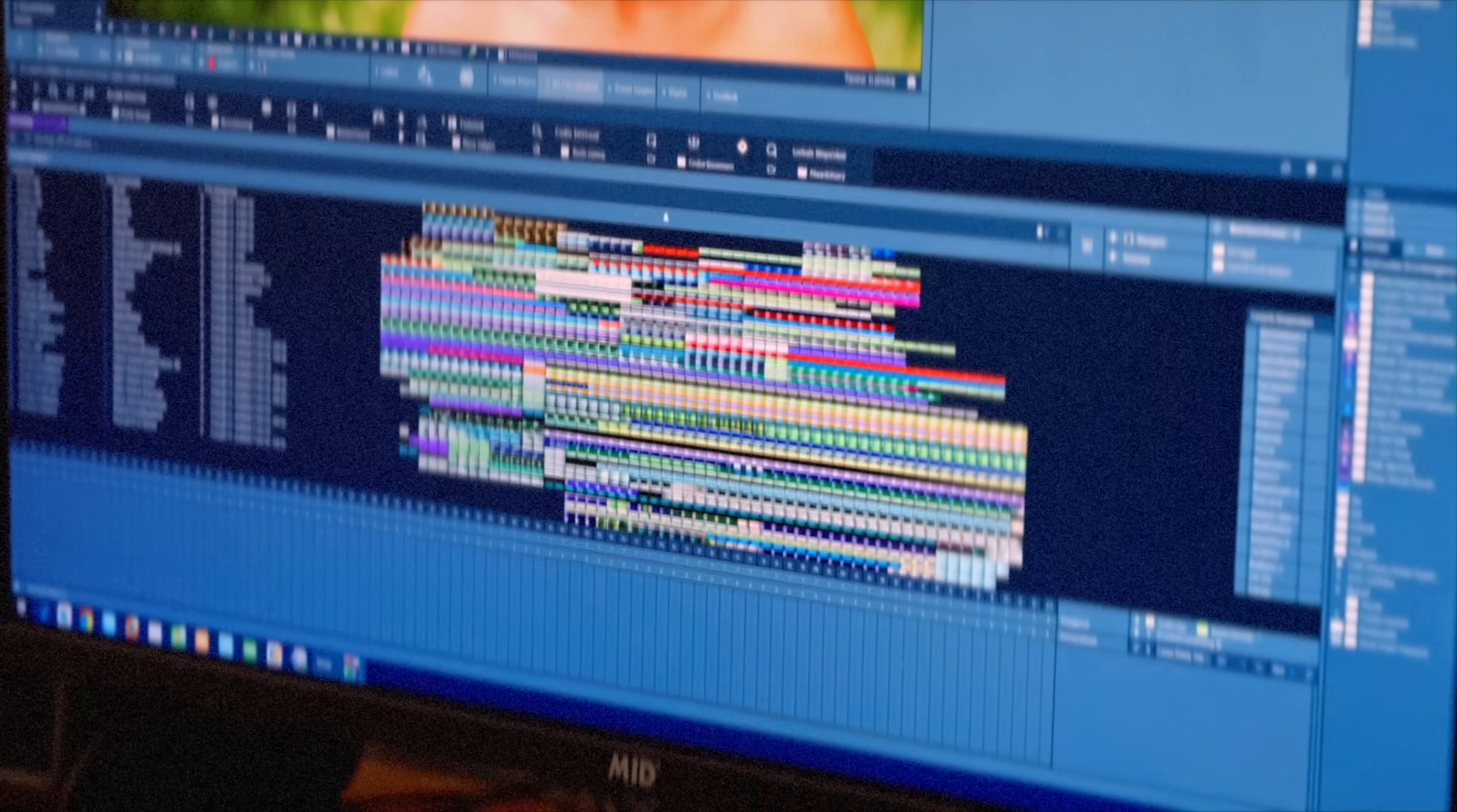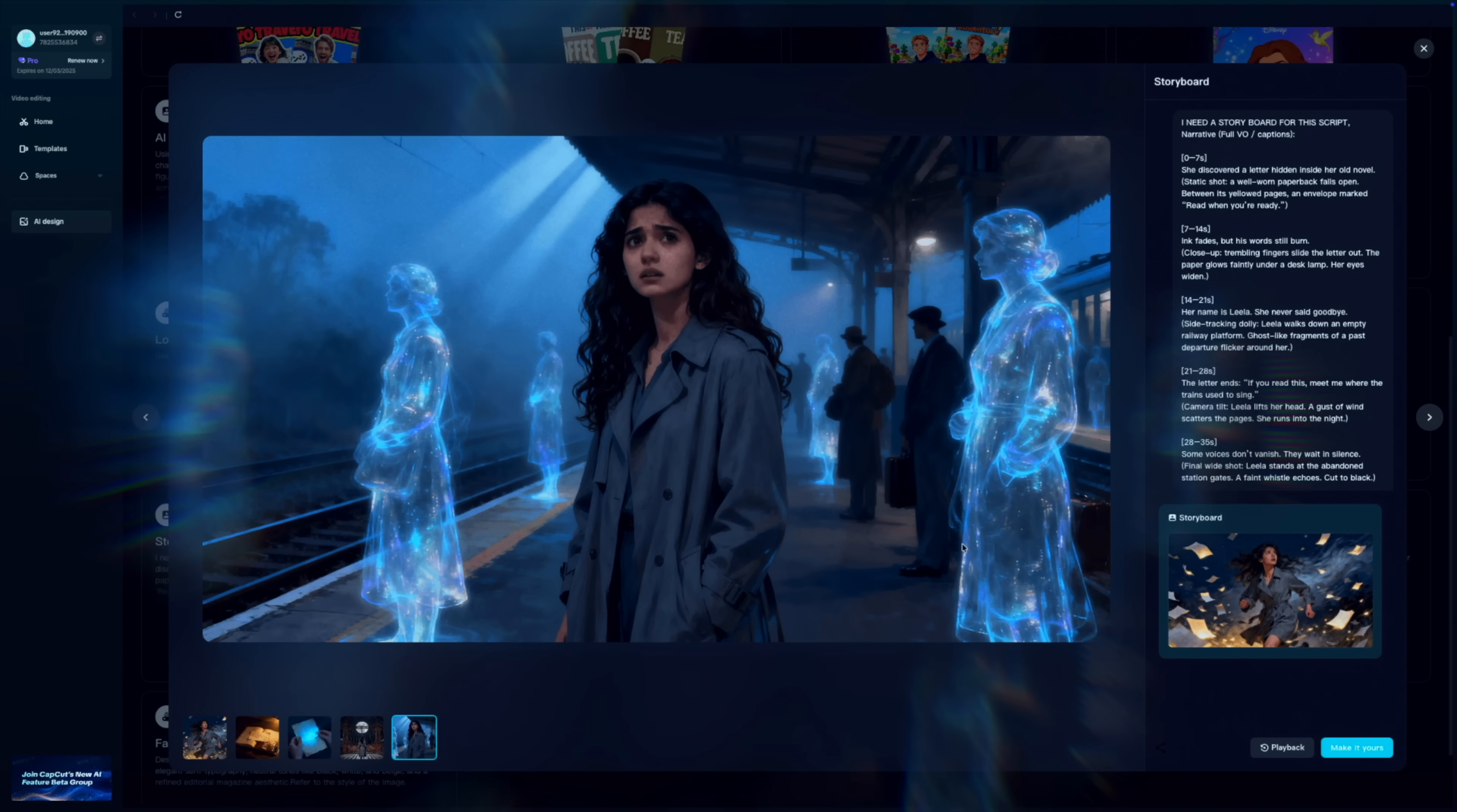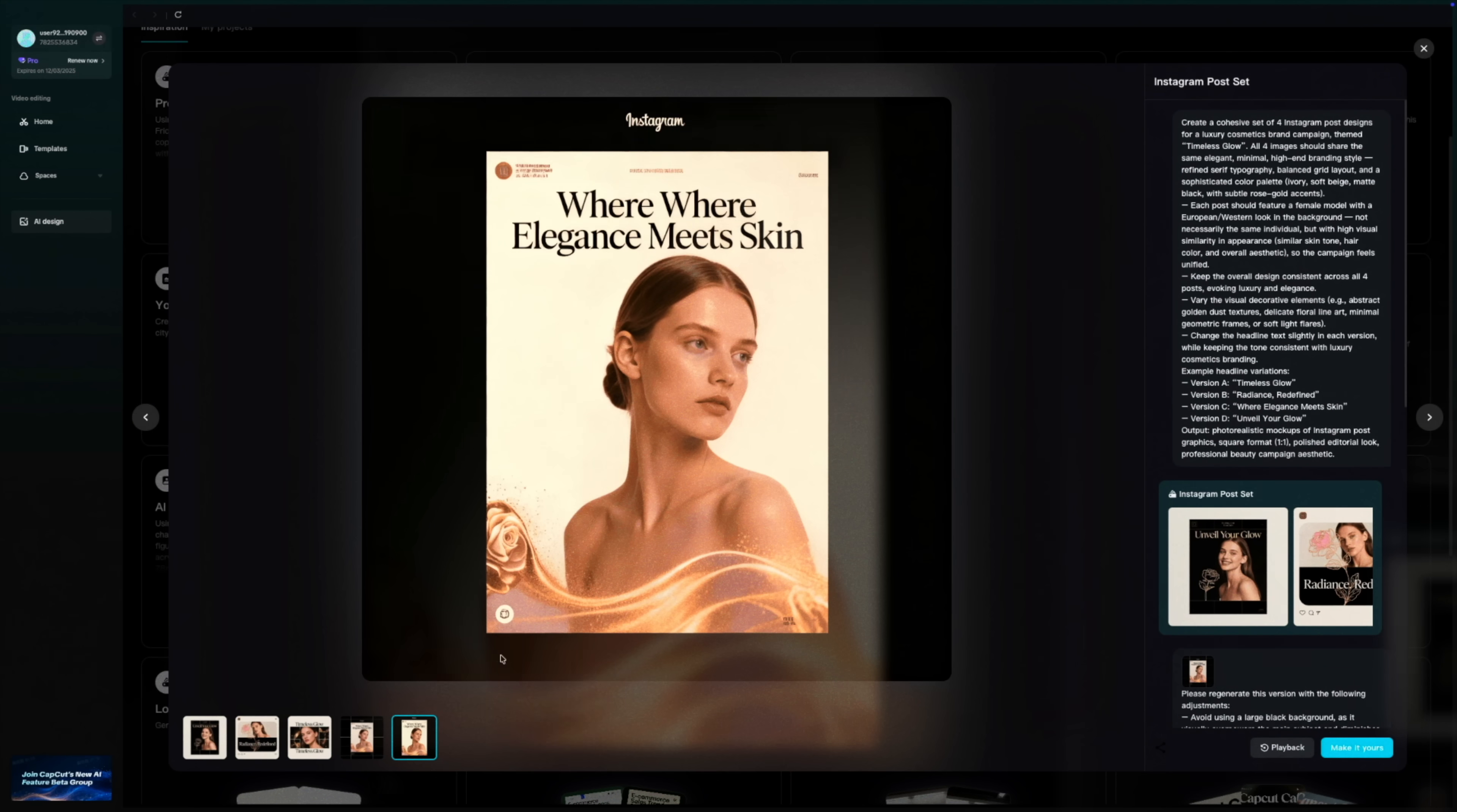The old way: hunt for templates, tweak forever, and risk copyright issues. The new way: one prompt plus one image, and SeaDream 4 gives me campaign level visuals I can edit right here, with smart cutouts, auto layout, batch sizes, and instant style recreation in seconds.